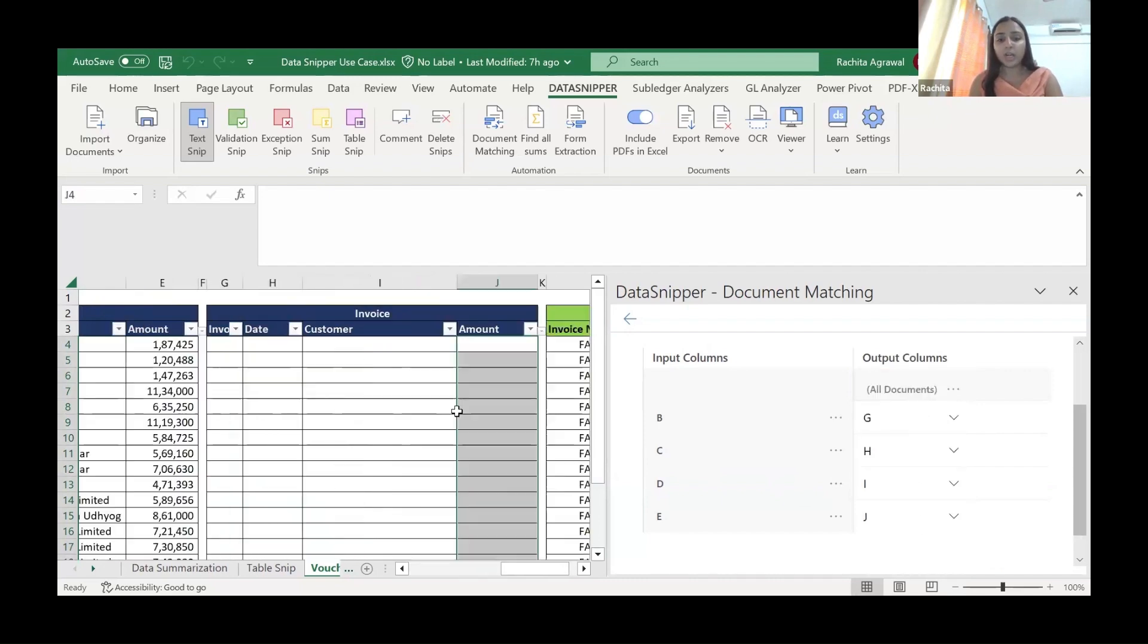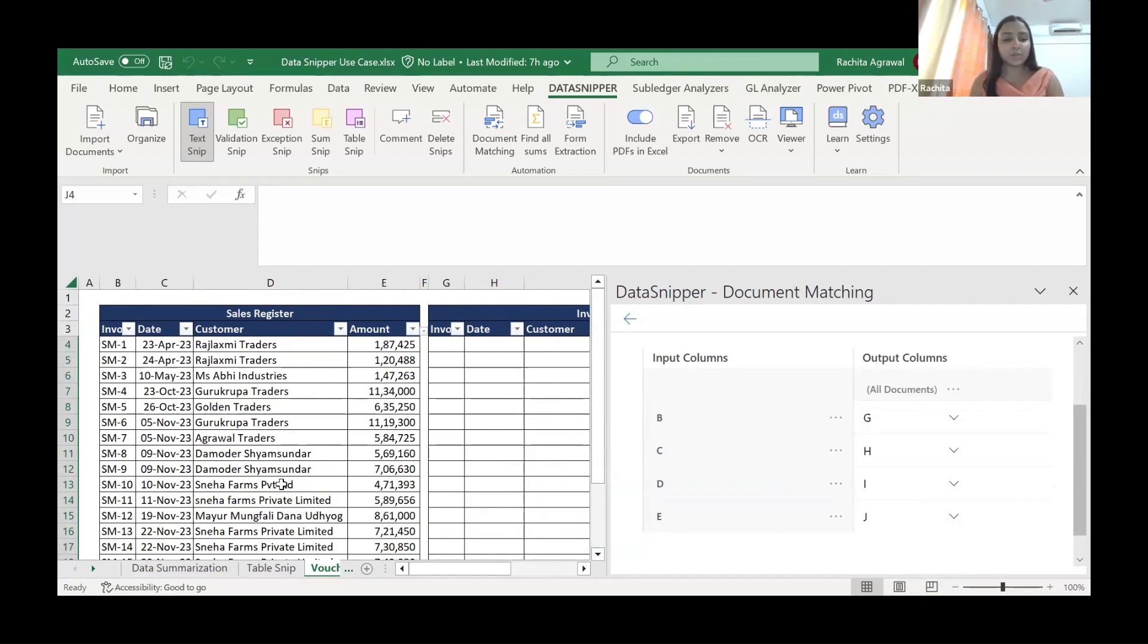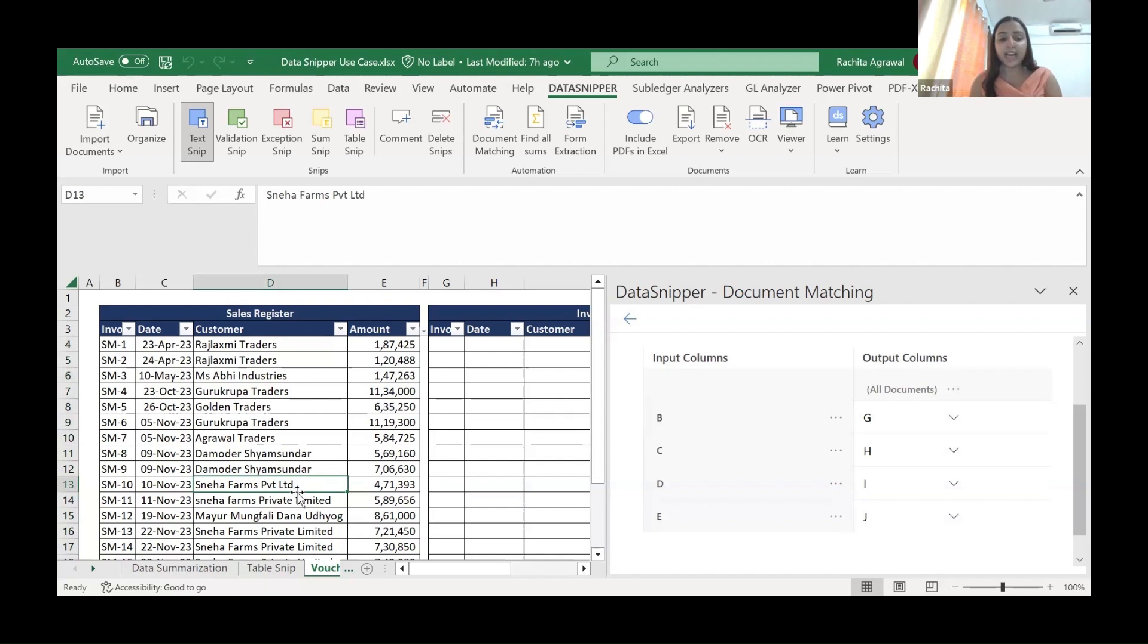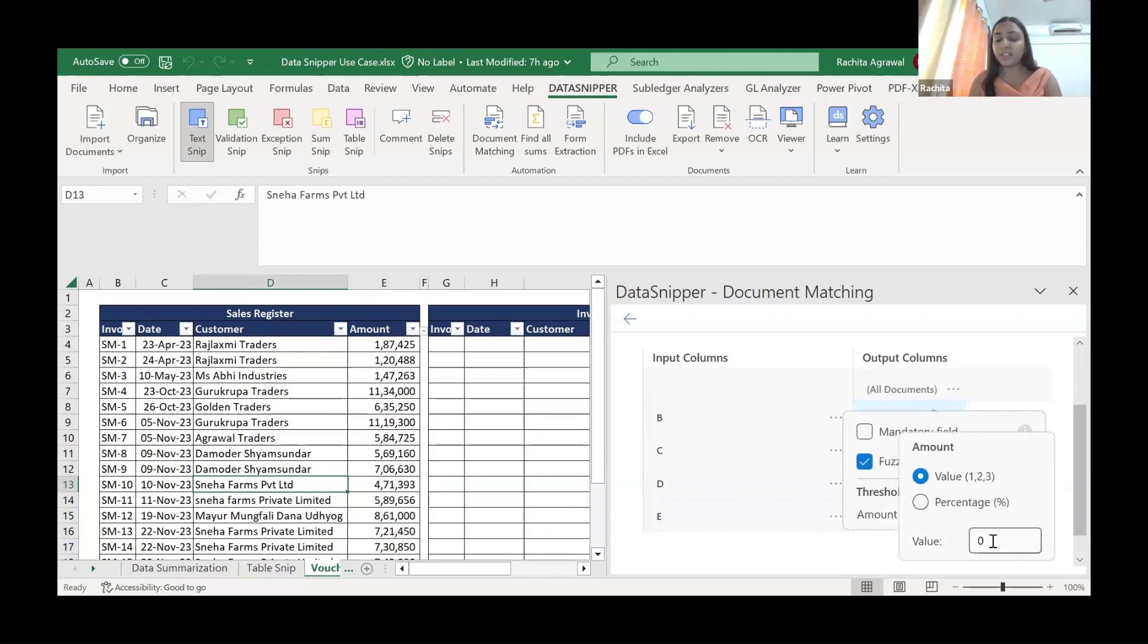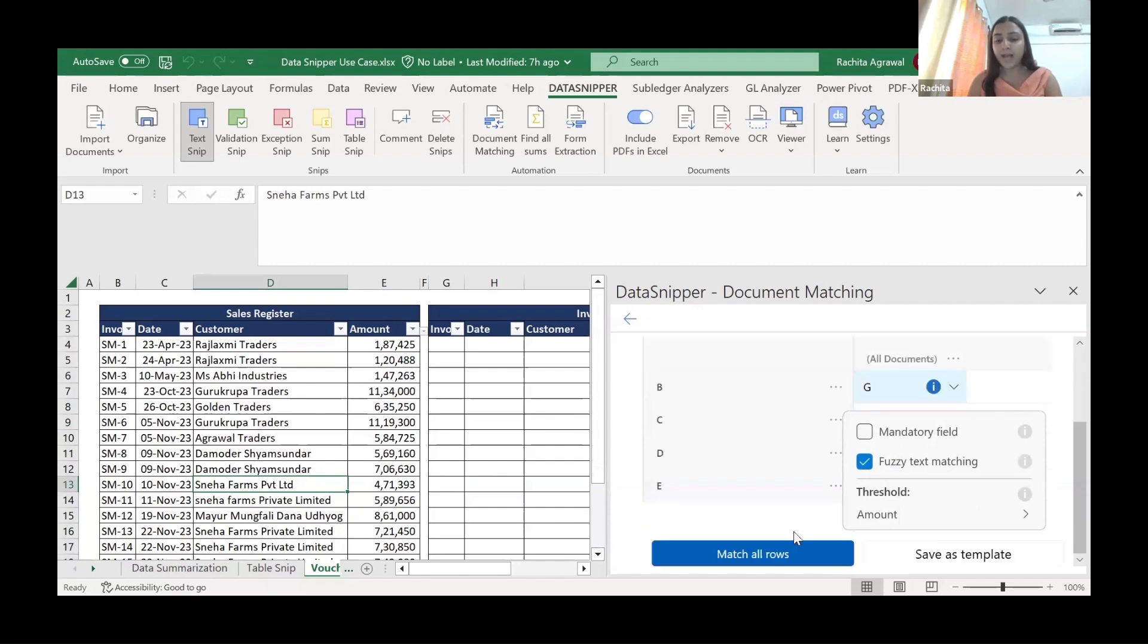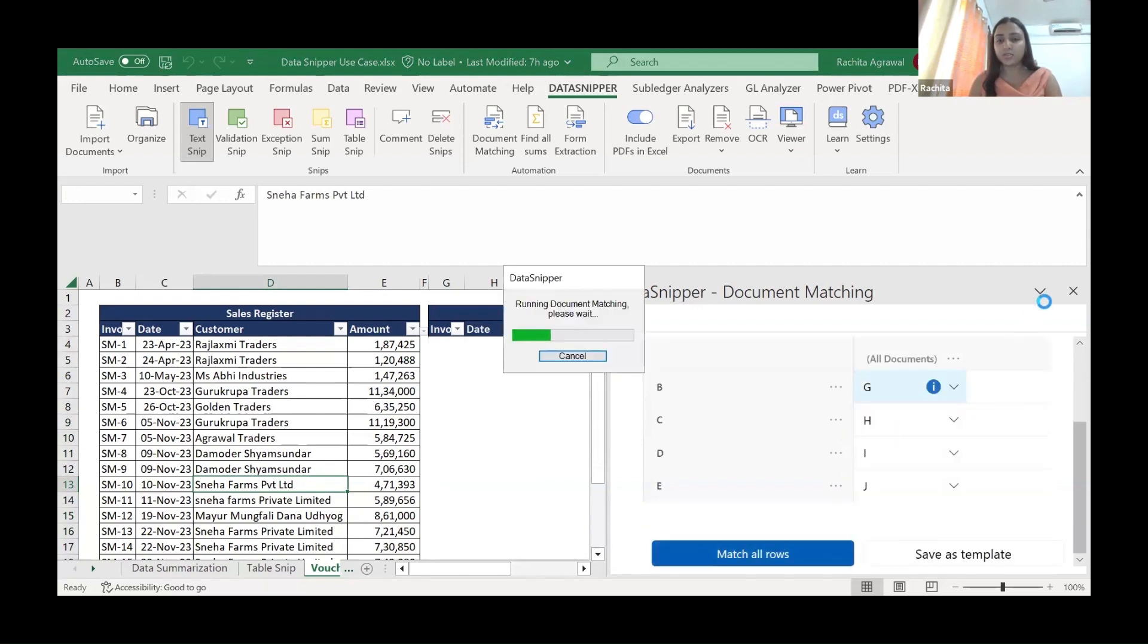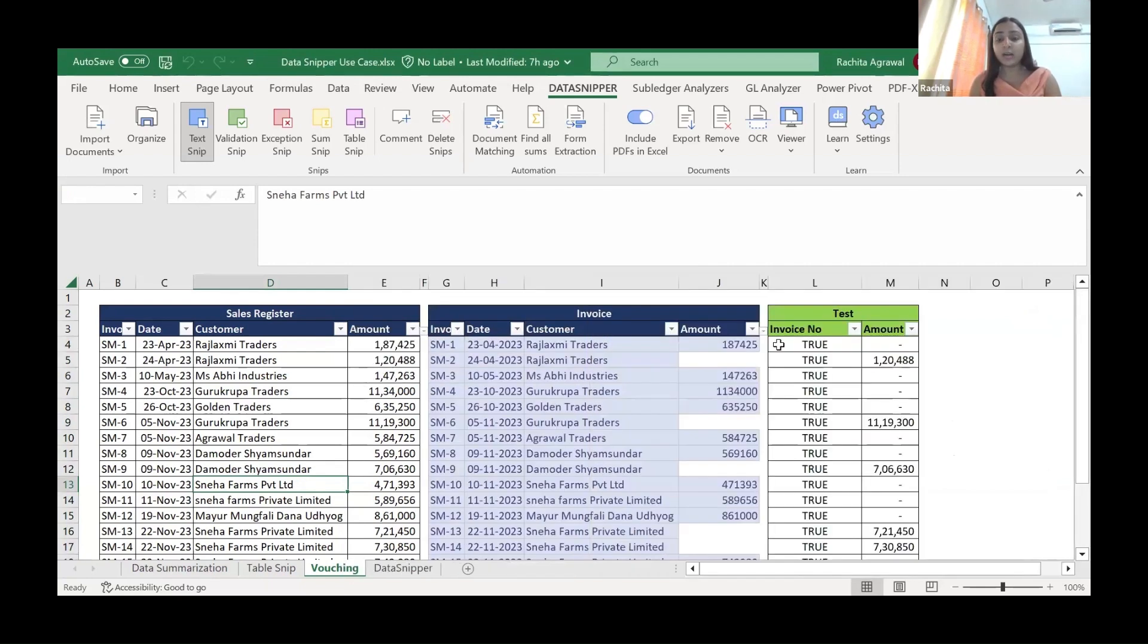Now there are more advanced options which we can use. For example, this fuzzy text match. Here, I'll show you an example. If you see at row number 30, the name of the customer, instead of private limited - the full spelling - it is mentioned as PVT and LTD. So what this option fuzzy match does is, instead of exact match, it will give you an approximate match. Here is an amount of acceptable threshold. The difference which we can accept, we'll keep it to zero as we want exact matching of the numbers. We'll go to this match all rows.